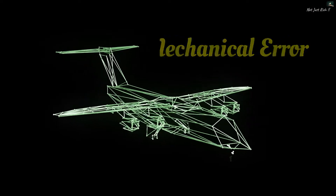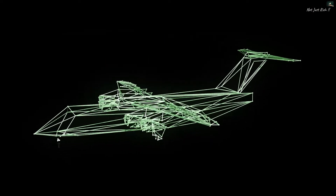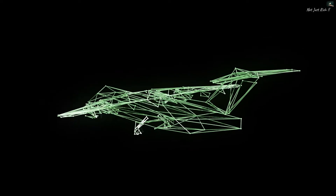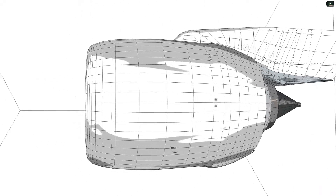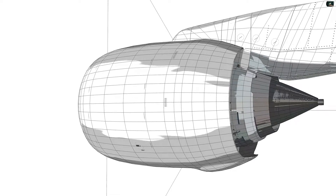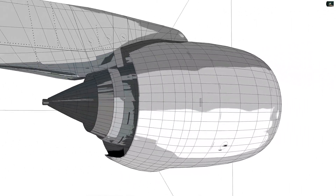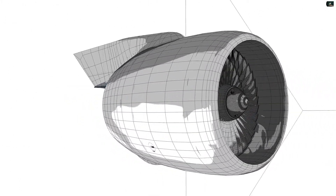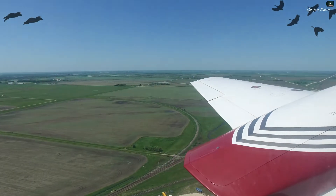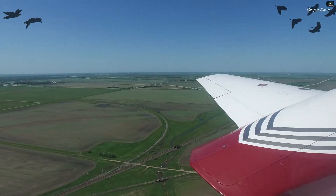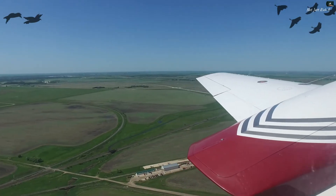Mechanical error is the second leading cause of aviation accidents, accounting for 22% of all crashes. Mechanical errors could occur because of a flaw inherent in the aircraft's design, or because a mechanical part was not properly installed or maintained. Outside forces such as birds flying into plane engines have also been known to cause mechanical failure.